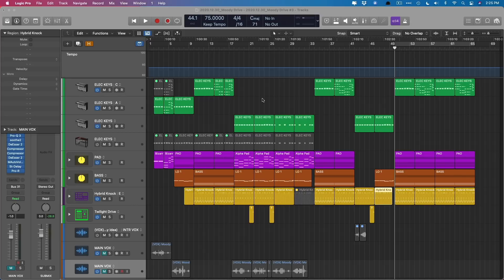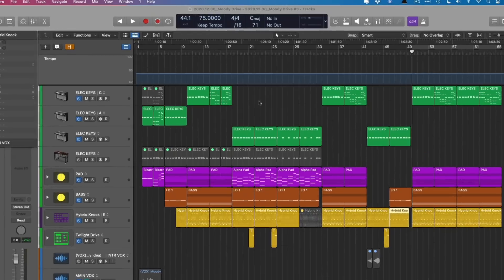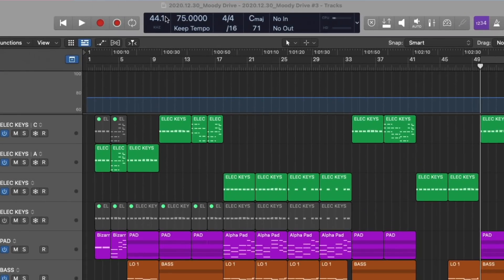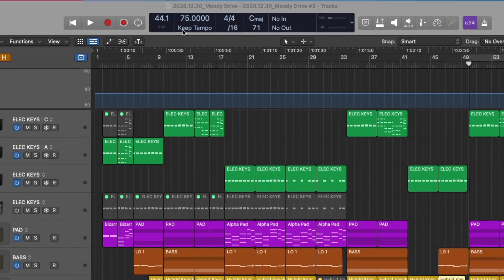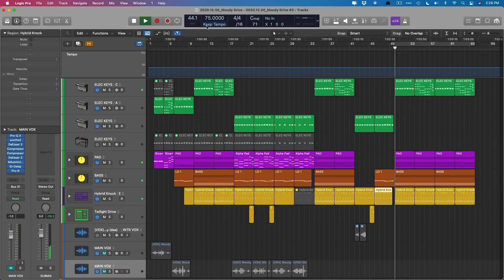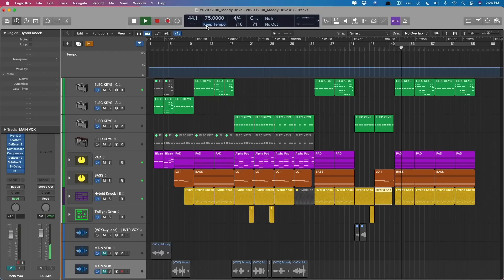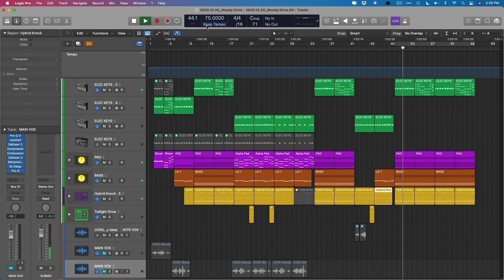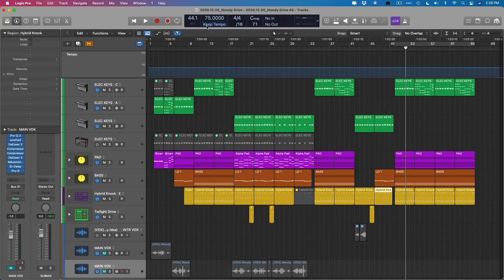I have a project here. It's at a global tempo of 75 BPM. And we know this just by looking at the LCD in the control bar. And let's take a quick listen so we know what we're working with as we start to play with tempo.